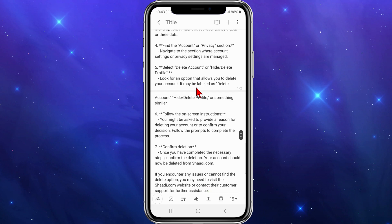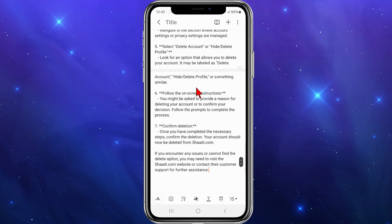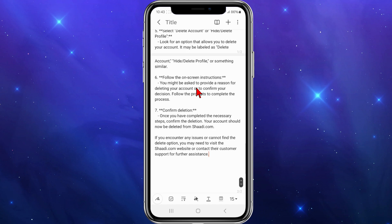From there, select 'Delete Account' or 'Hide/Delete Profile'. Look for an option that allows you to delete your account — it may be labeled as 'Delete Account', 'Hide/Delete Profile', or something along those lines.